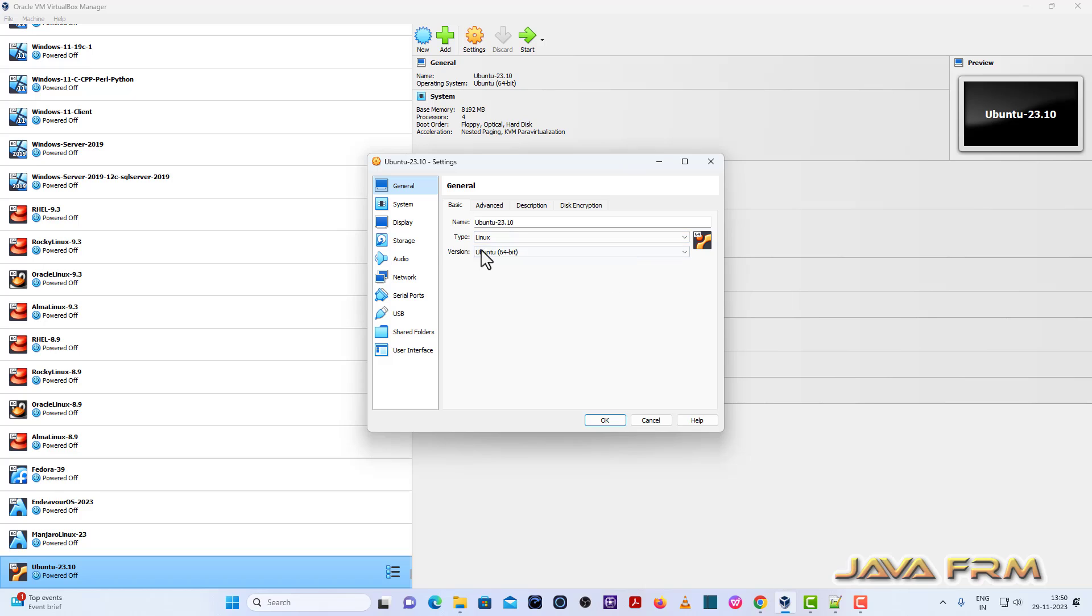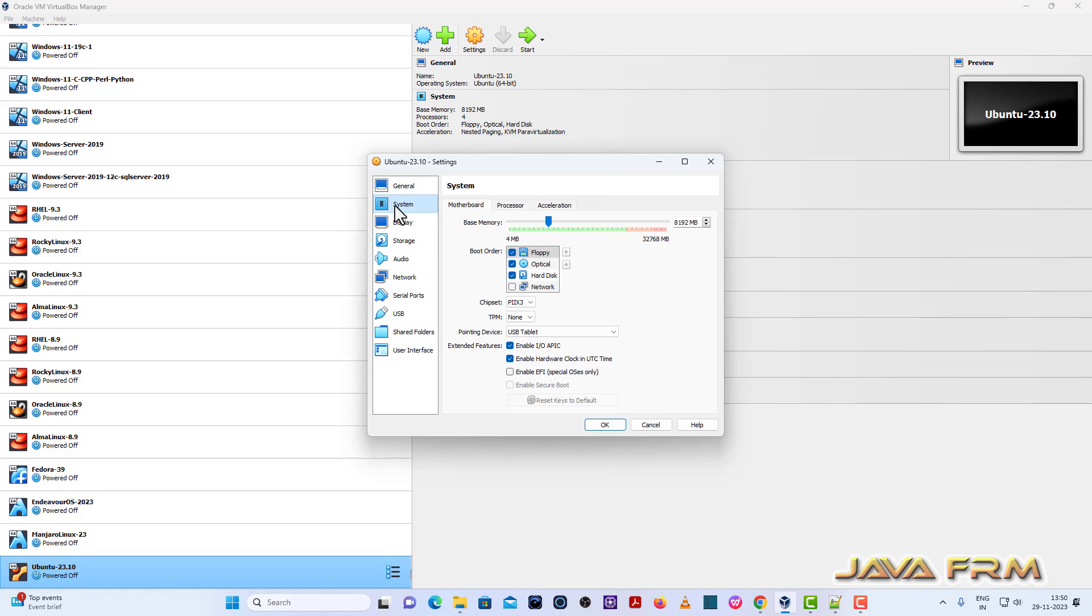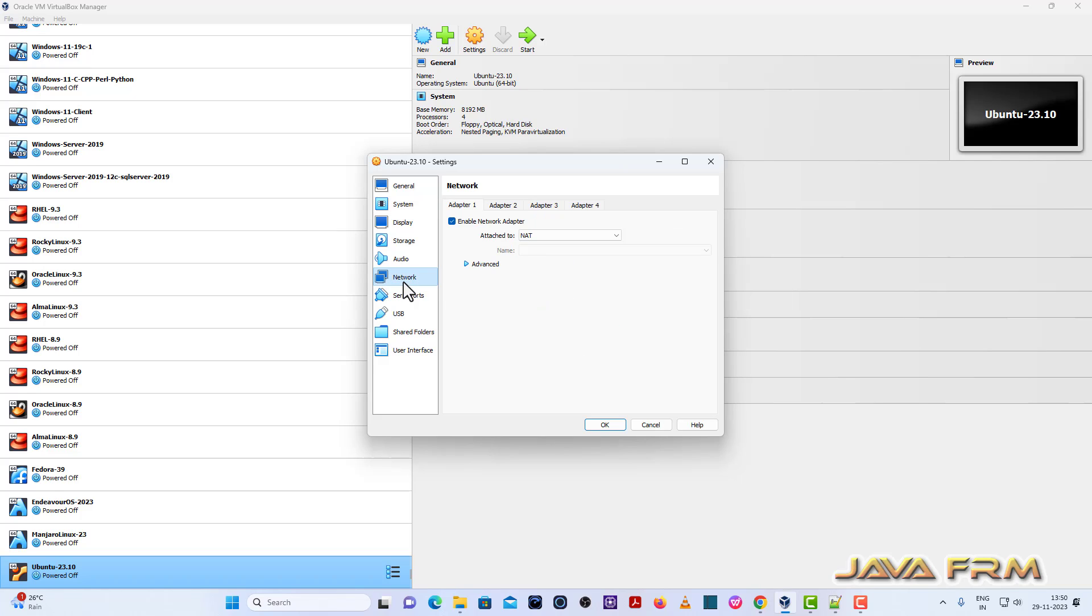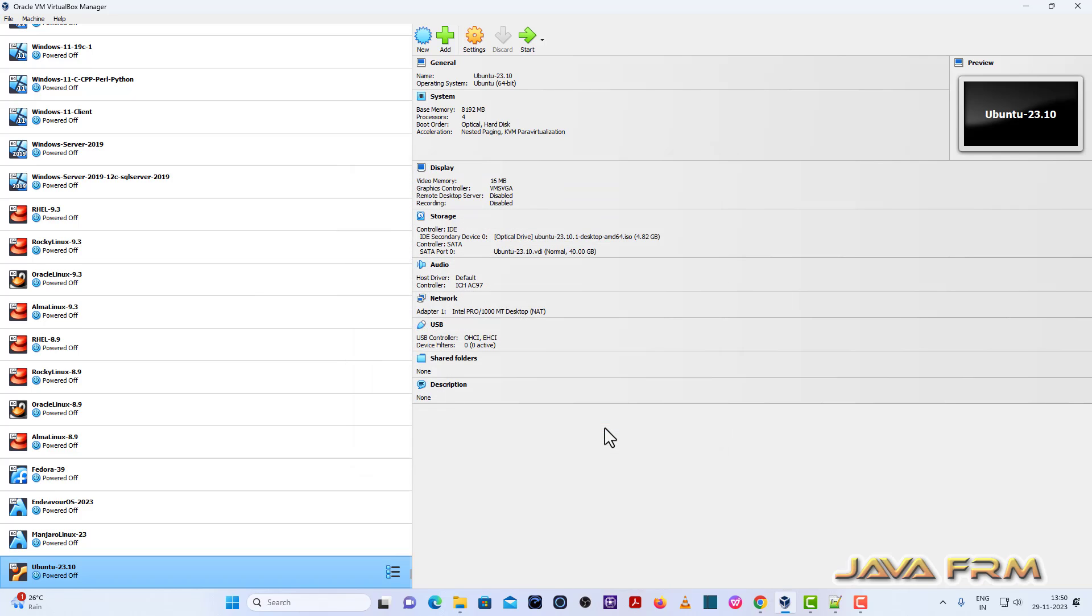Next, once again go to Settings, System, Motherboard, uncheck the floppy, optical drive with the first device in boot order. Network will be NAT. We need internet connection to download the packages.